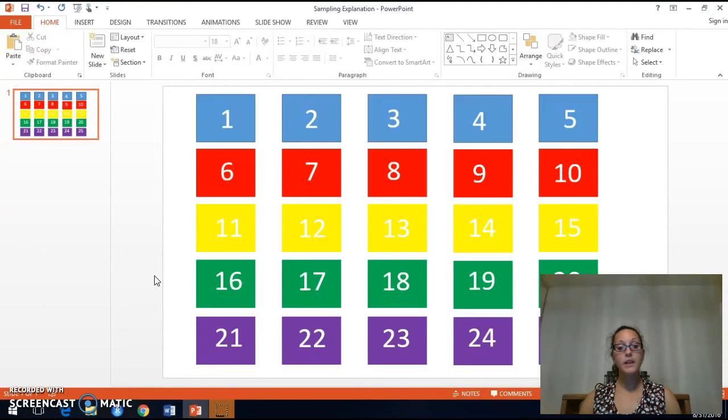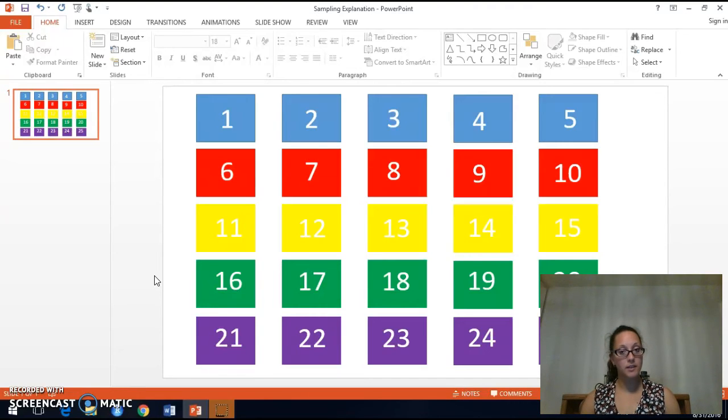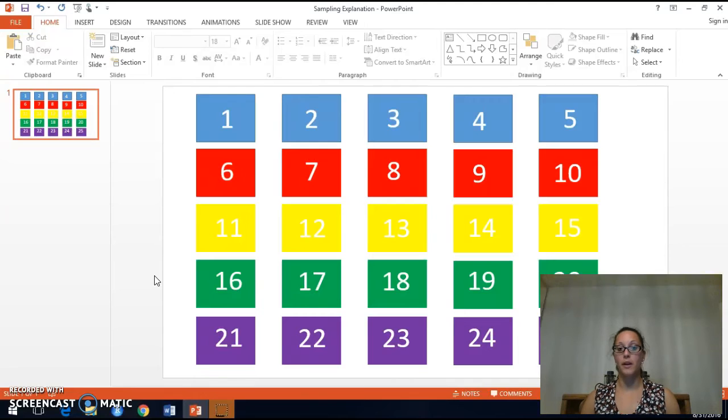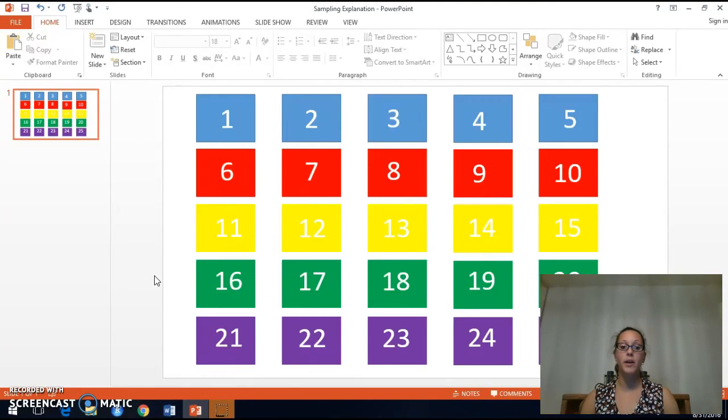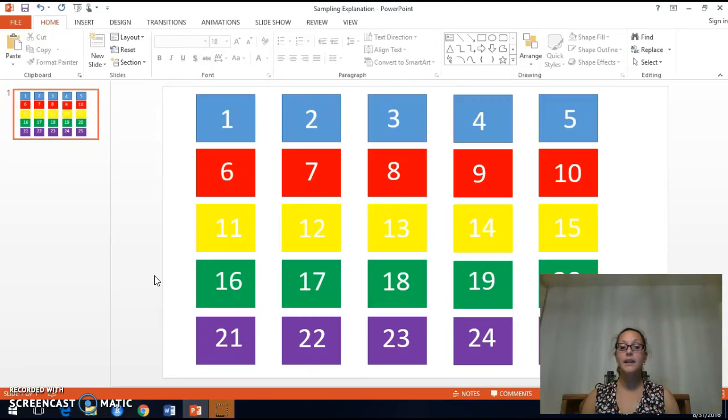Each member of the population has the same chance of being selected. Any blue square has a 1 out of 5 chance of being selected. Any red square has a 1 out of 5 chance of being selected. And same for any yellow, green, or purple square.